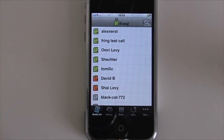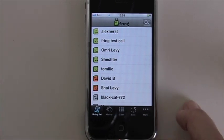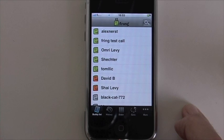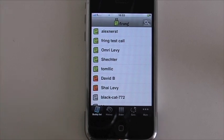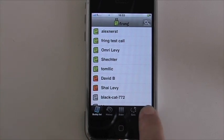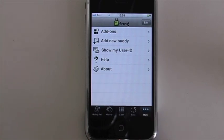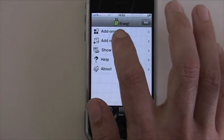Hi, today I would like to show you how to add a friend to your Fring using the iPod Touch or iPhone. You just click on more, add new buddy.